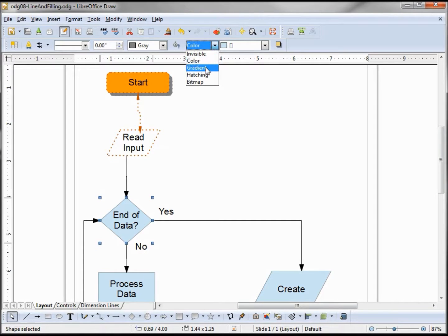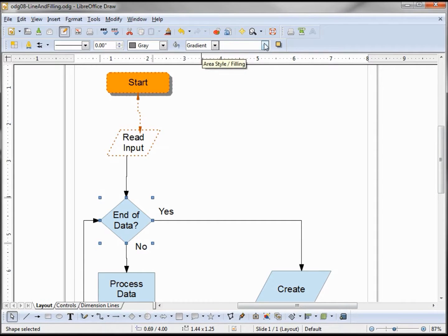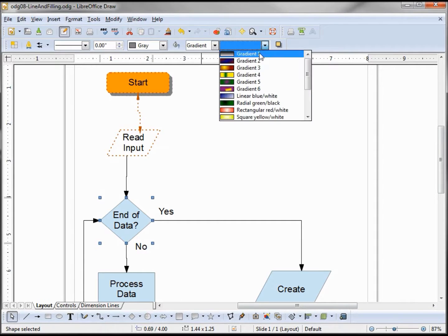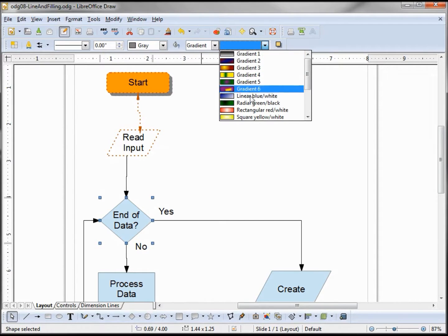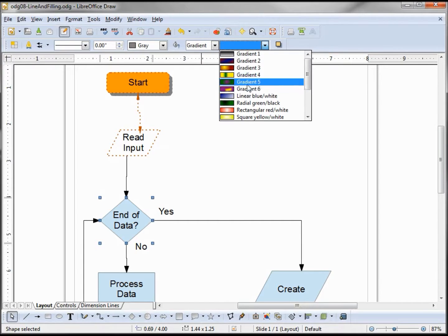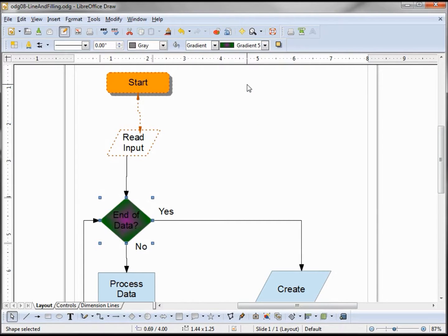The next one down is gradient. Gradient, as we see here, is basically just a transition between two colors or light and dark as in gradient one. I'll choose gradient five for this.